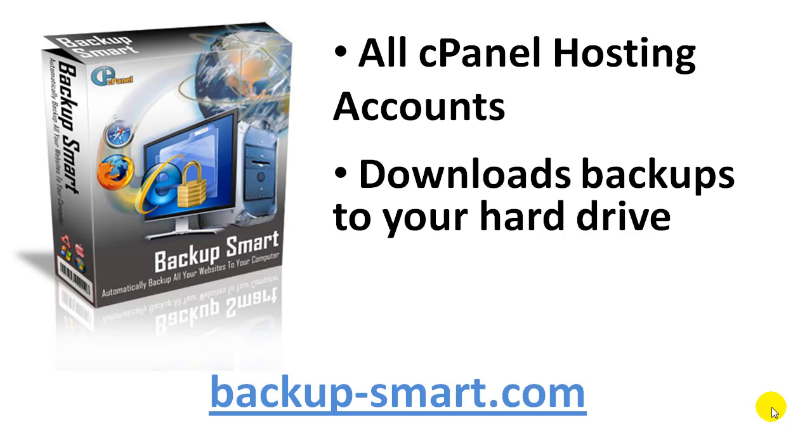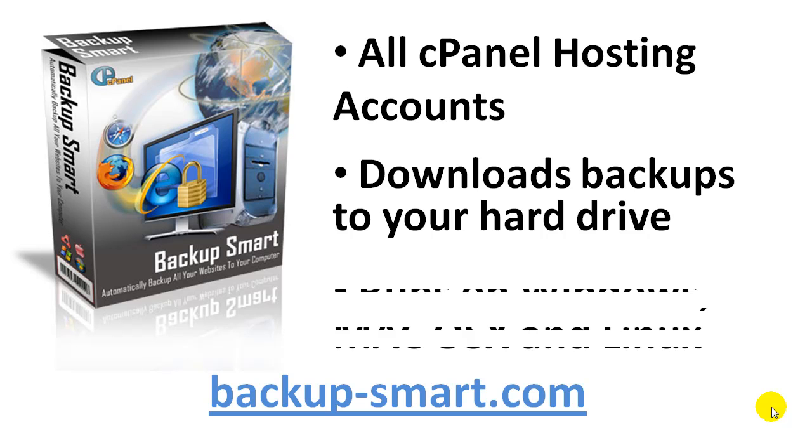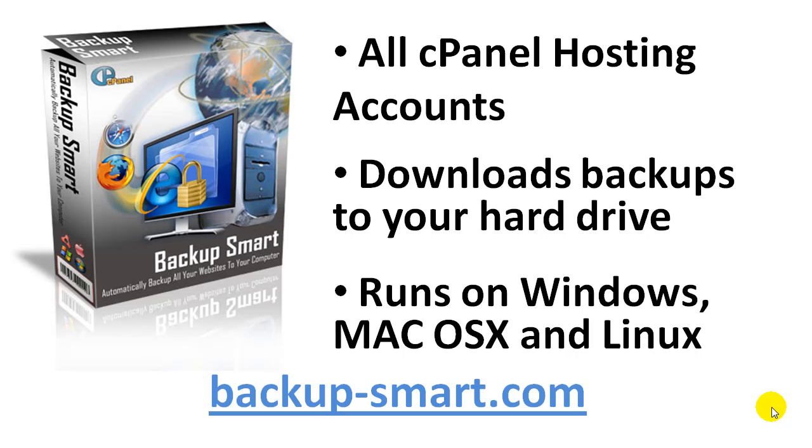Essentially everything that's inside your cPanel account, you have the ability to download to your hard drive on an automated schedule. It runs on Windows, Mac OS X and Linux.